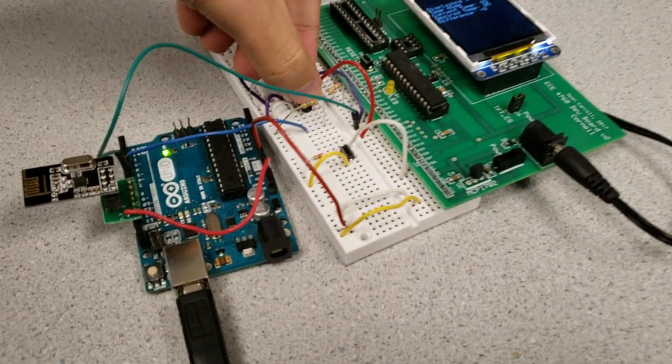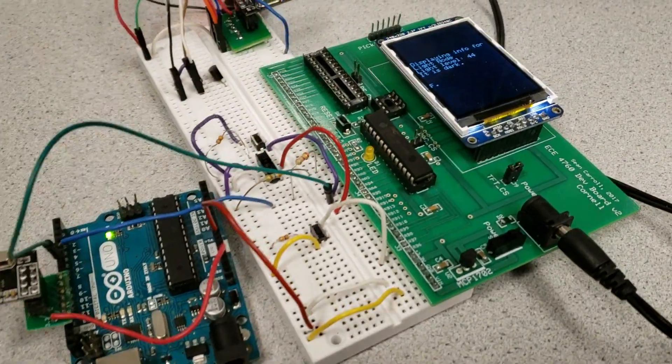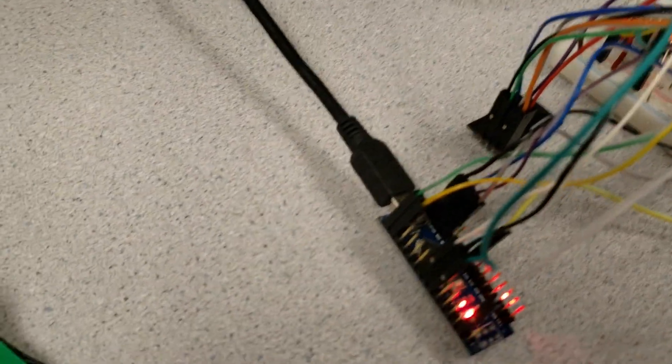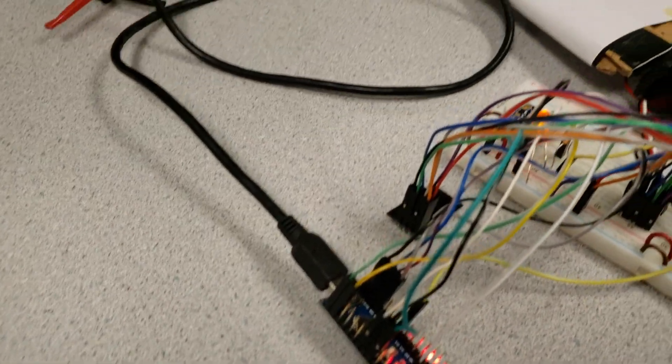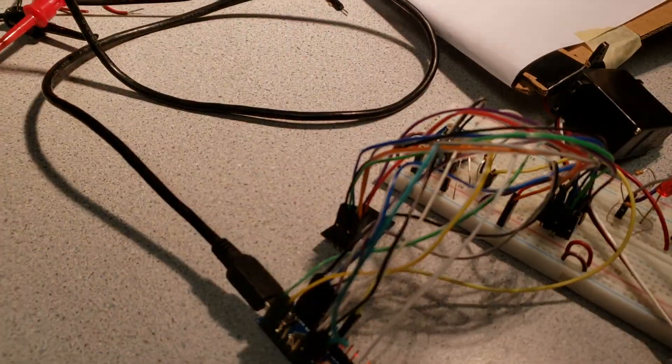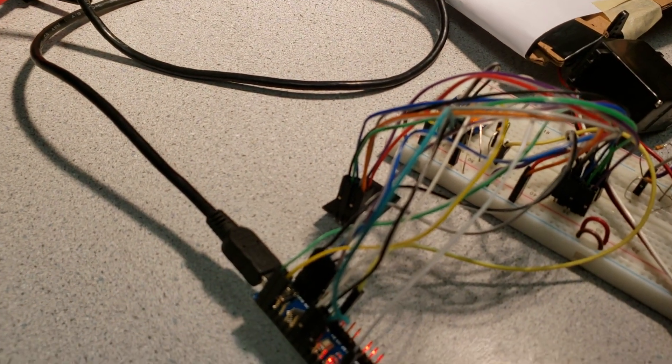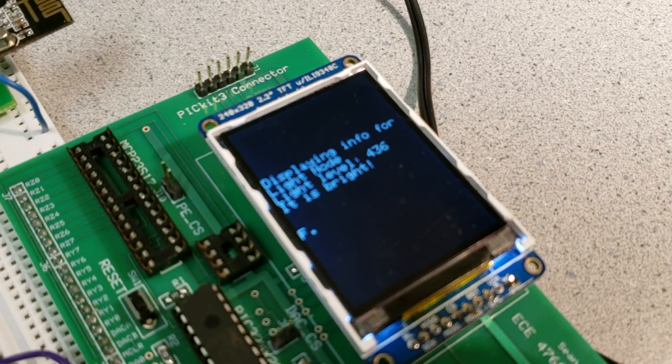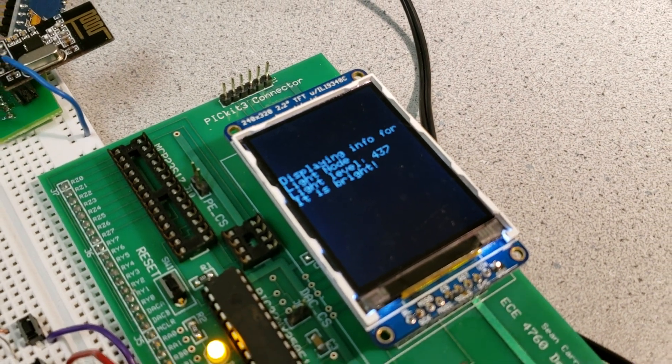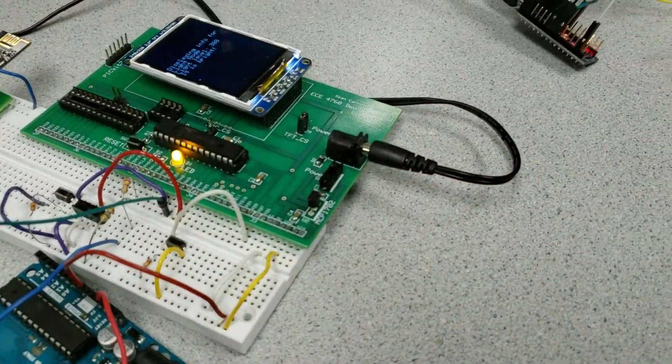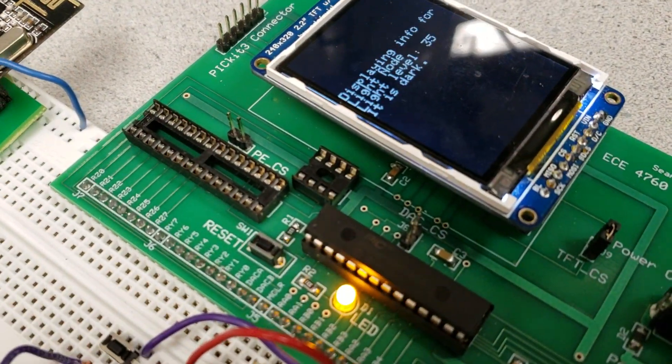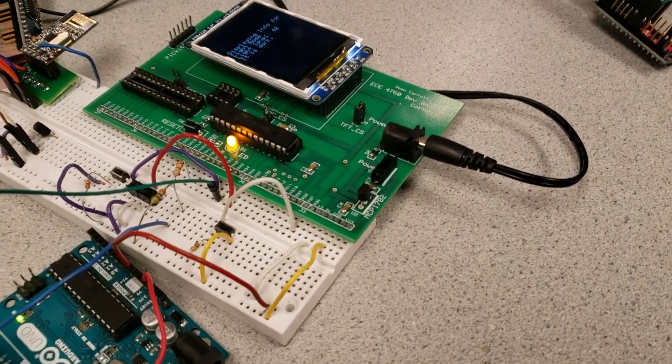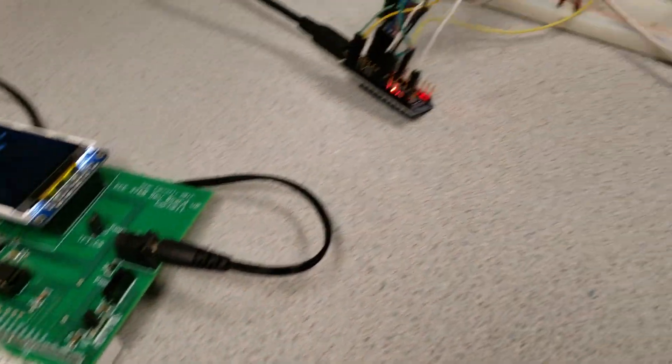And now the next mode is our light mode. So currently we have a relatively low light level, it's about 44. Hit it with some light. Sure, so I've turned on a lamp and it's several times brighter now, so it's up to 436 or so. And if I turn it off, you can see it drops back down to 35 or so in this dim fluorescent light in here.